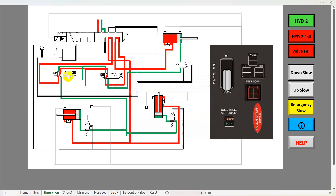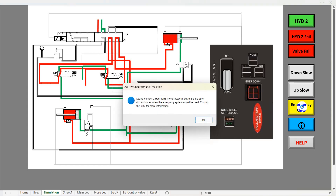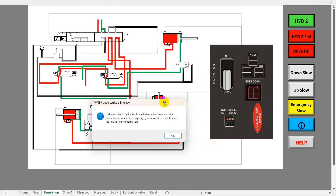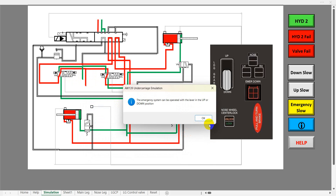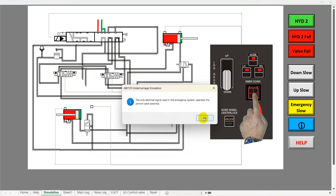We signaled valve two and nothing happened — the undercarriage hasn't come down. The pilot will carry out checks and try to select it down a couple more times. Failing that, he will click the emergency button. We'll click on emergency slow so you can see how it breaks it down for teaching. Losing number two hydraulics is one instance, but there are other circumstances when the emergency system would be used — consult the rotorcraft flight manual. The emergency system can be operated with the lever in the up or down position, and the only electrical signal used operates the control valve solenoid.